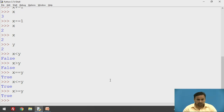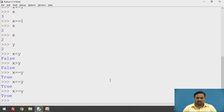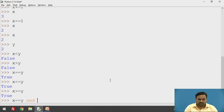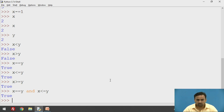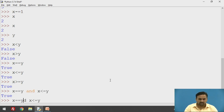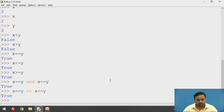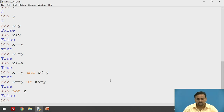The fourth one is the logical operators. And, or, and not — these are the logical operators introduced in Python. You can merge techniques: for example, x equal-equal y and x less-than-equal-to y — since both conditions are true, the output is true. Similarly, you can use or instead of and, and the result is still true. Not is also available — not of x returns false.